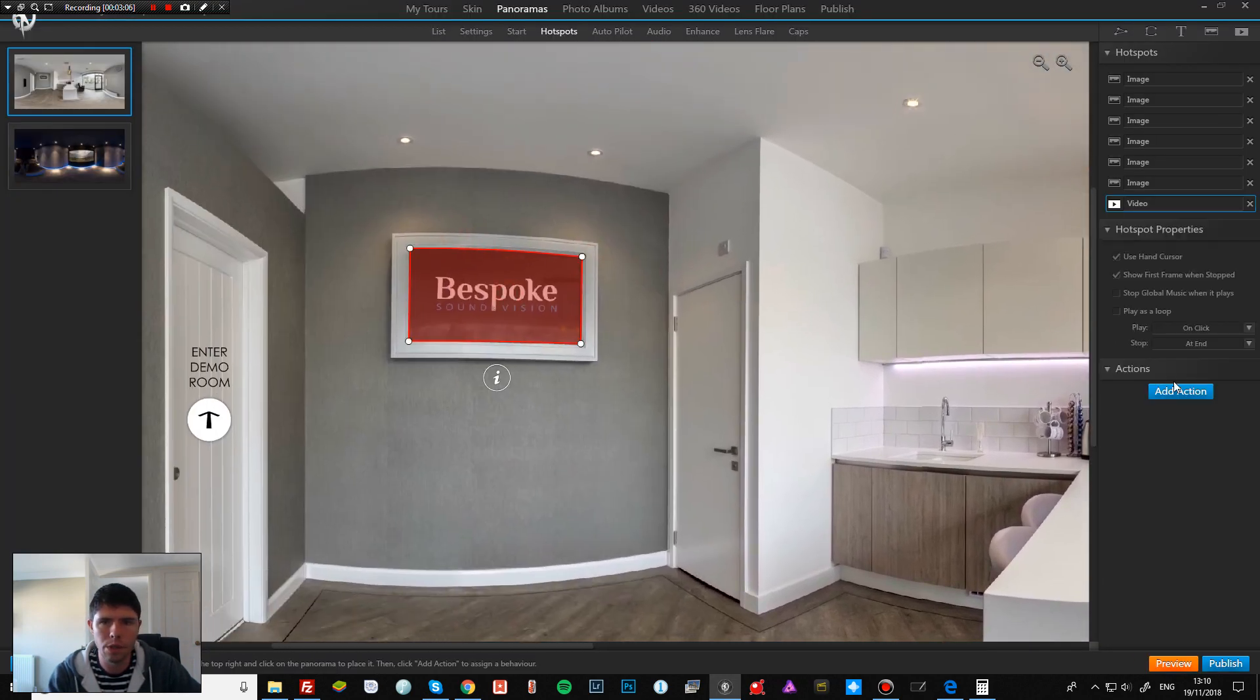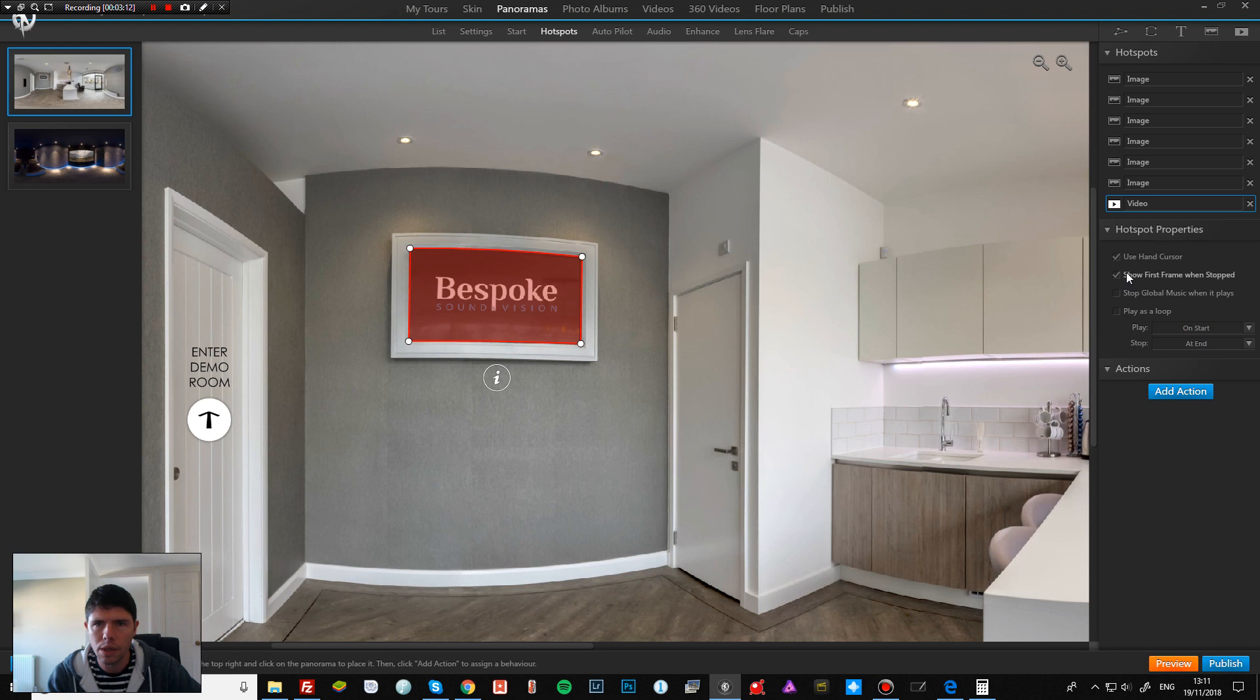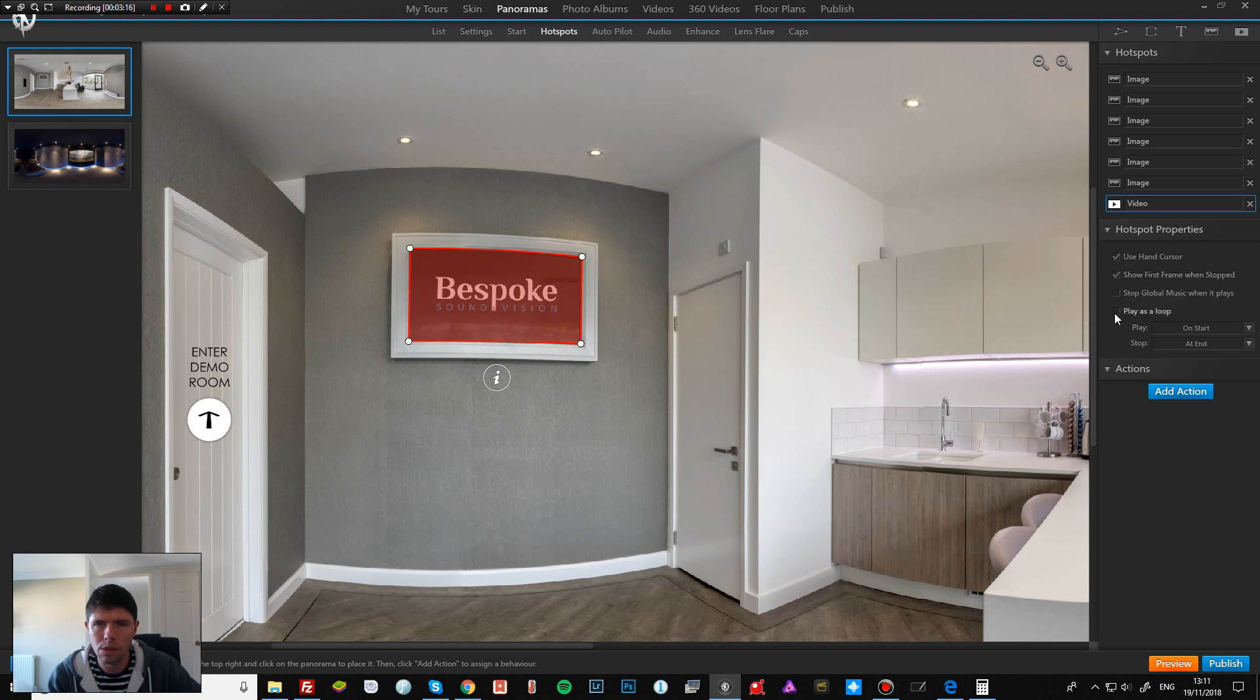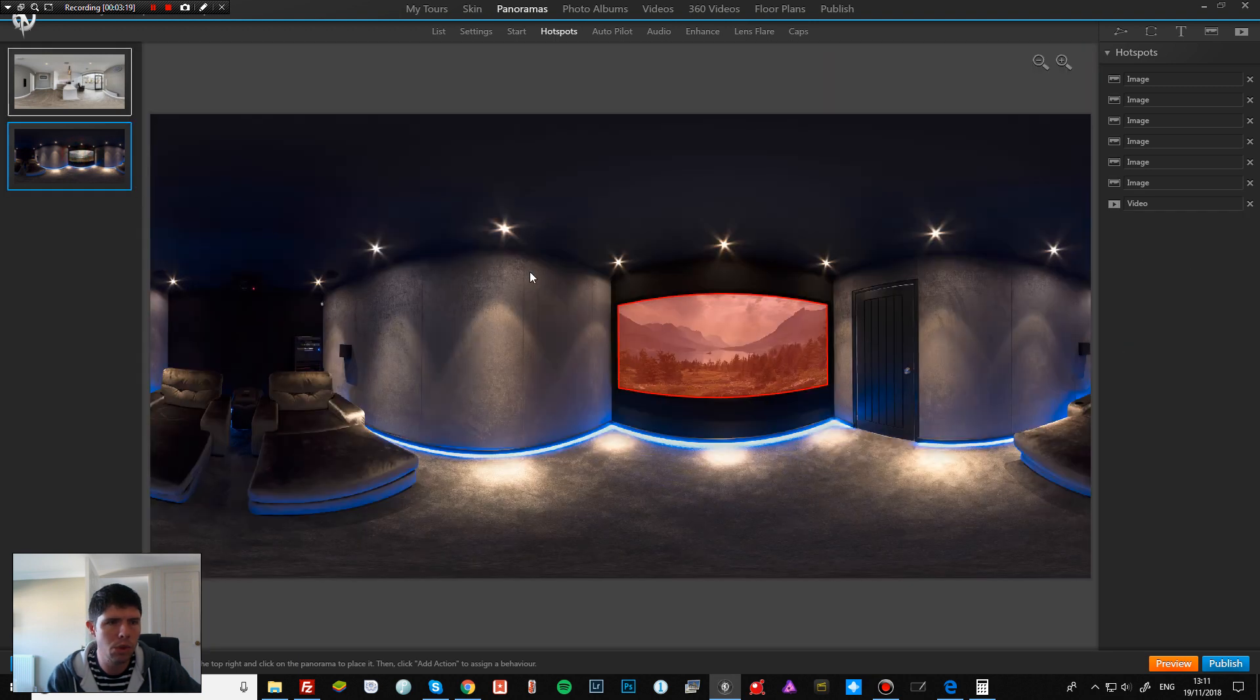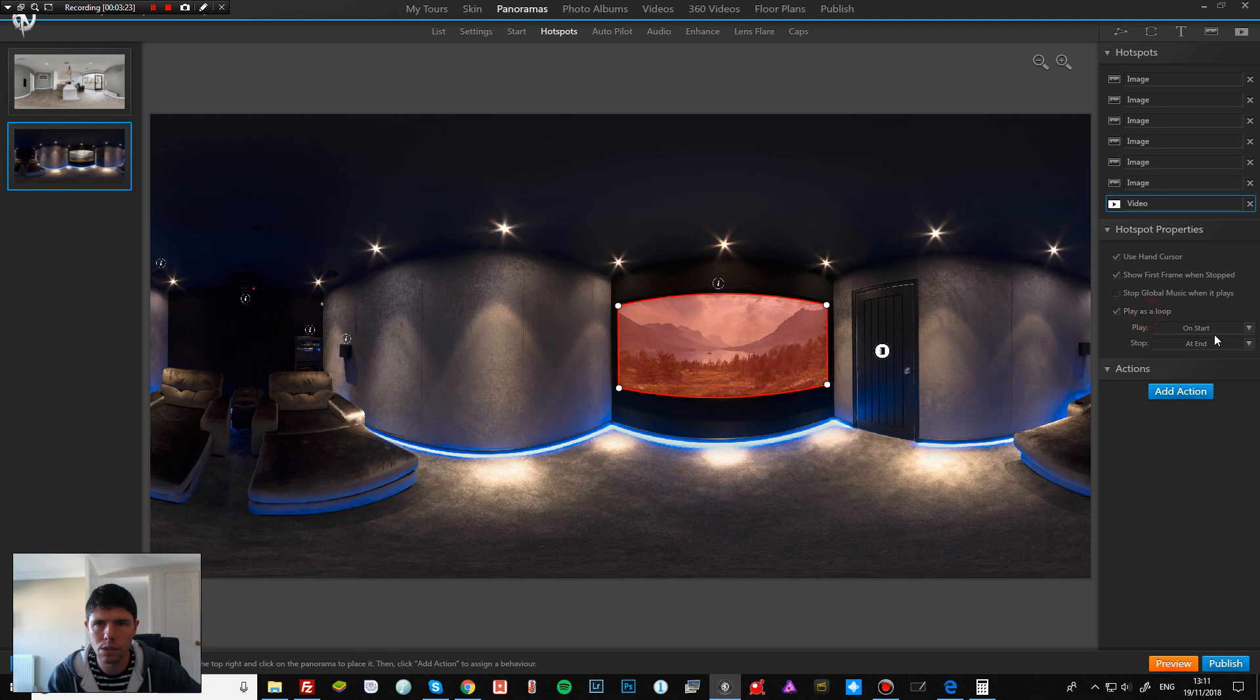Okay, so what I need to do is come on to here and click here we go: play on start, show first frame, yes, play as a loop as well. And we'll change this one as well: play on start. There we go.